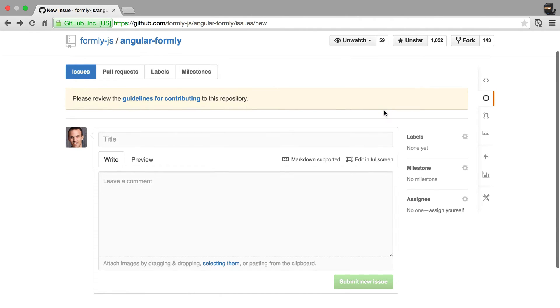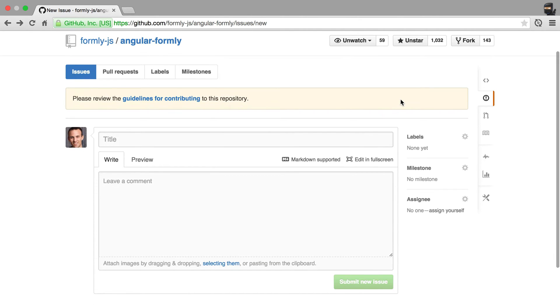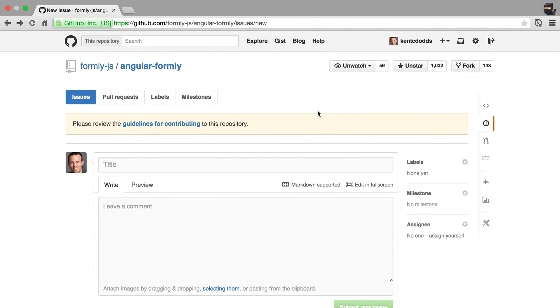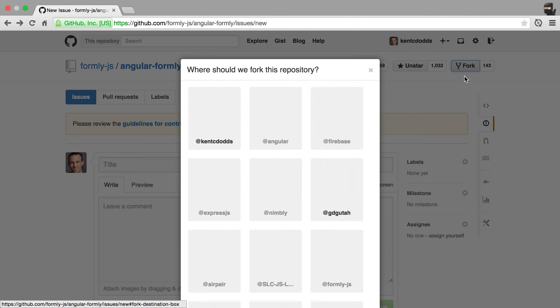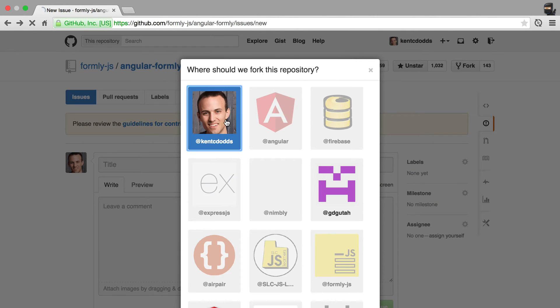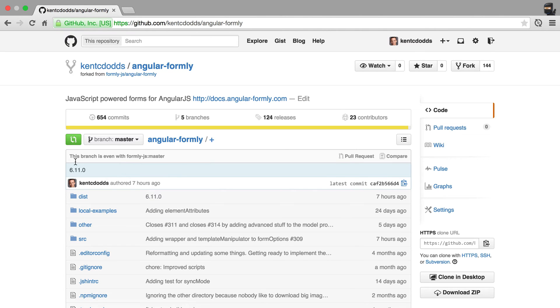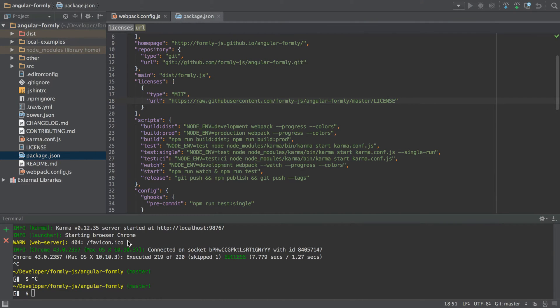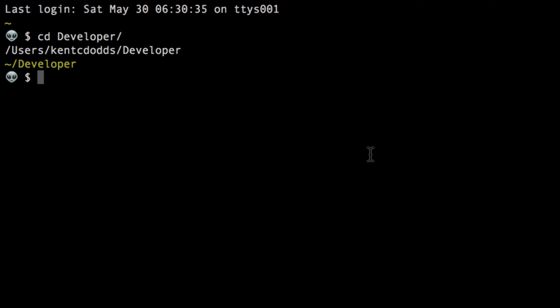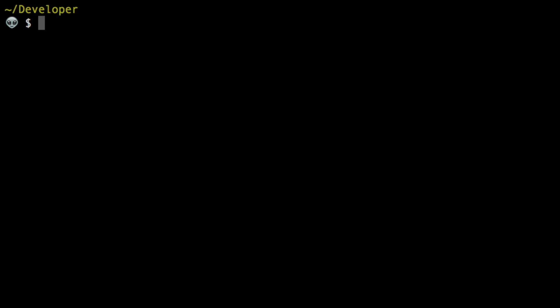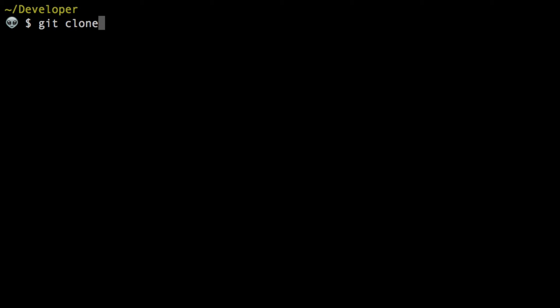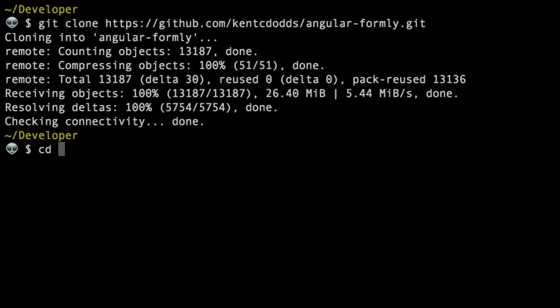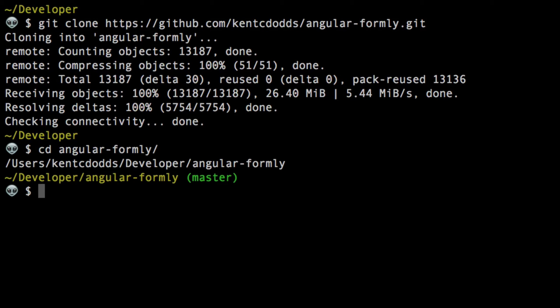When you want to create a pull request to resolve the issue that you've reported, you will fork the library. You'll copy this URL, then you'll go to your terminal, and you'll go wherever you want to clone your repository. I'll just say git clone right here and paste the URL there. We'll change directory into Angular Formly and we'll npm install.